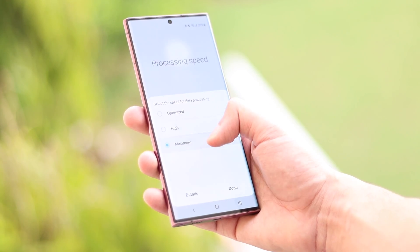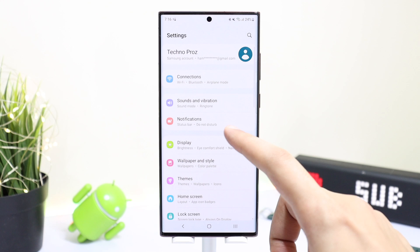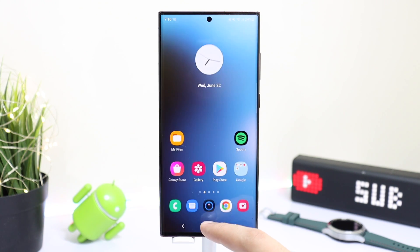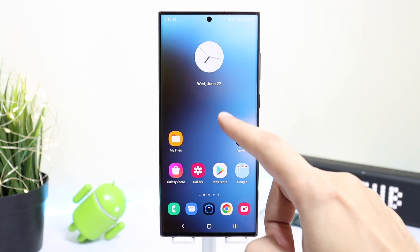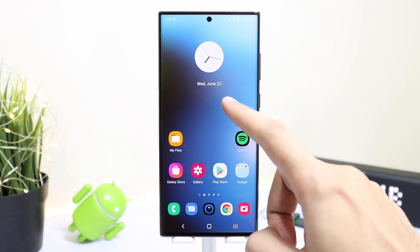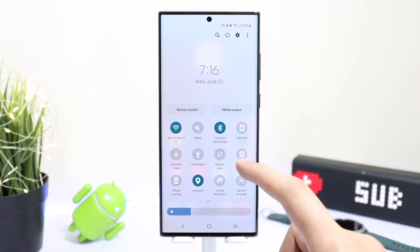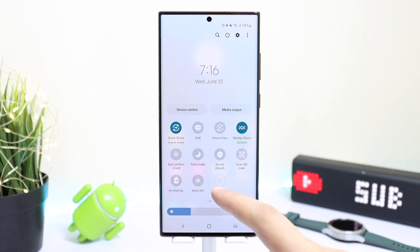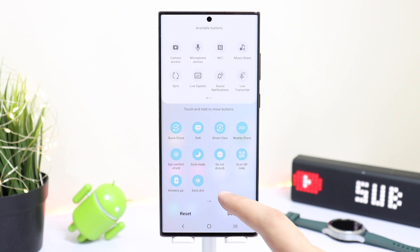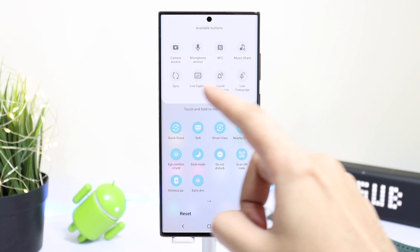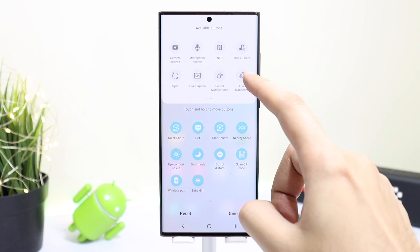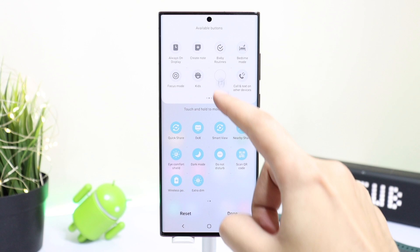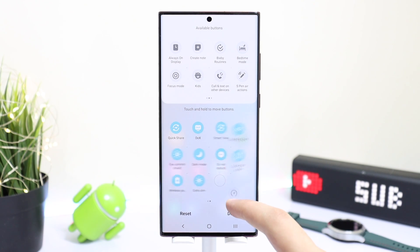Moving on to the first tip, you can increase the processing speed of your phone. Samsung has placed a dedicated option for this. Swipe down the quick settings panel, then swipe to the left. Tap on the plus icon present here and you will see new toggles at the top. Find the processing speed toggle which is present here.